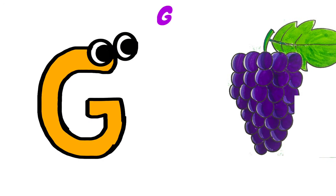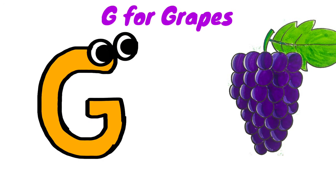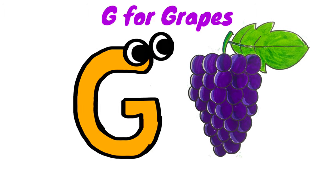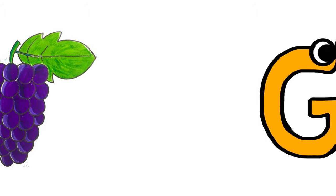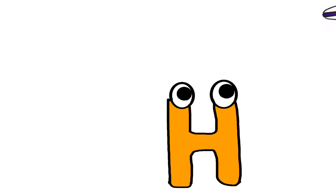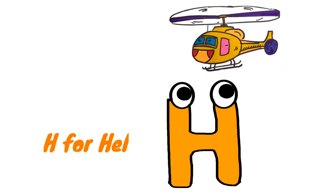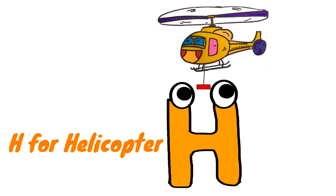G for Grapes, yummy yummy. H for Helicopter.